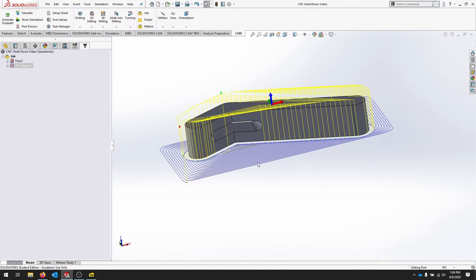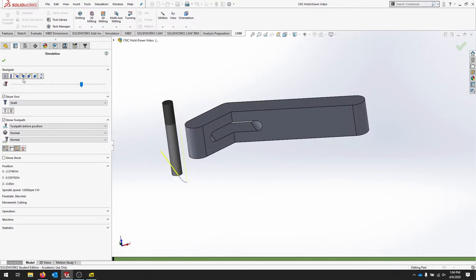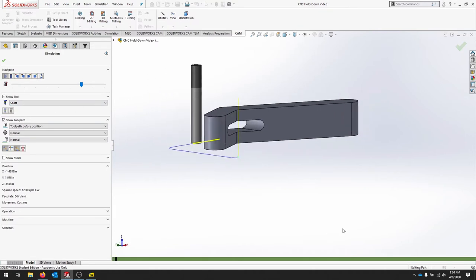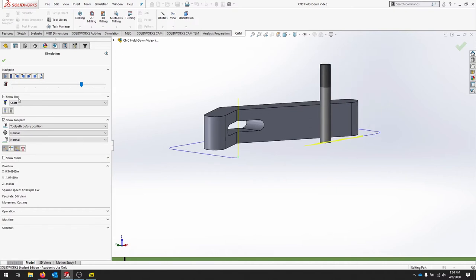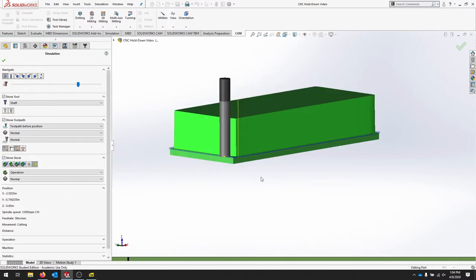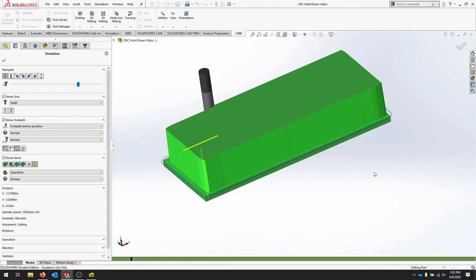We know that when we simulate, our part is working just how we want it to. We can see the flutes are engaged in the material, and if we want to show our stock, we can see our stock is being removed.